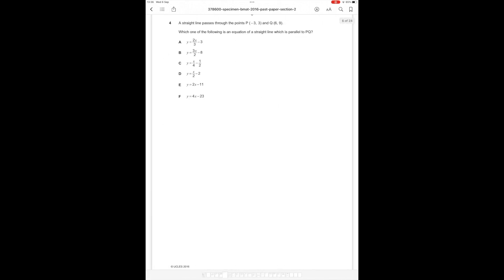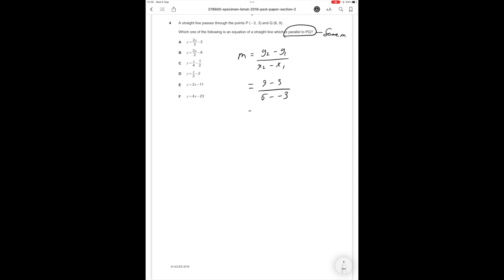Question number 4. A straight line passes through the points P(-3, 3) and Q(6, 9). Which of the following is an equation of a straight line which is parallel to PQ? All we need to know is that parallel lines have the same m which is gradient. We can use the formula m equals y2 minus y1 over x2 minus x1. m is therefore equal to 9 minus 3 over 6 minus minus 3 which equals 6 over 9 which is 2 over 3. We're just looking for the answer option where the equation is in the form y equals mx plus c where m equals 2 over 3, and that is answer option A.